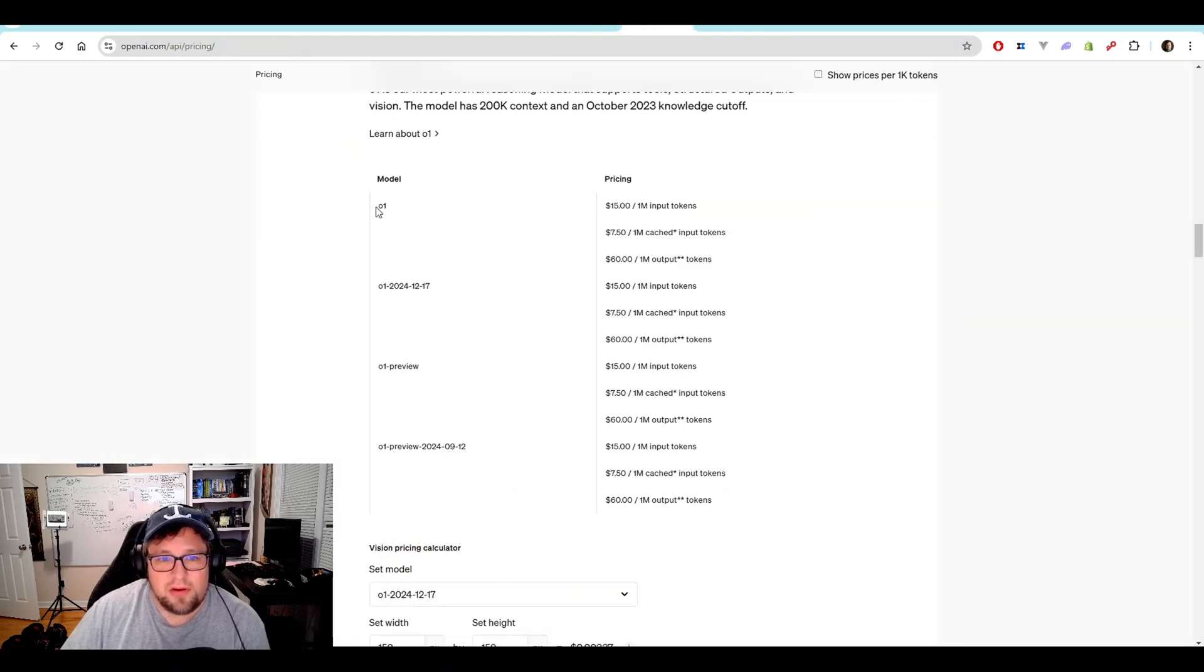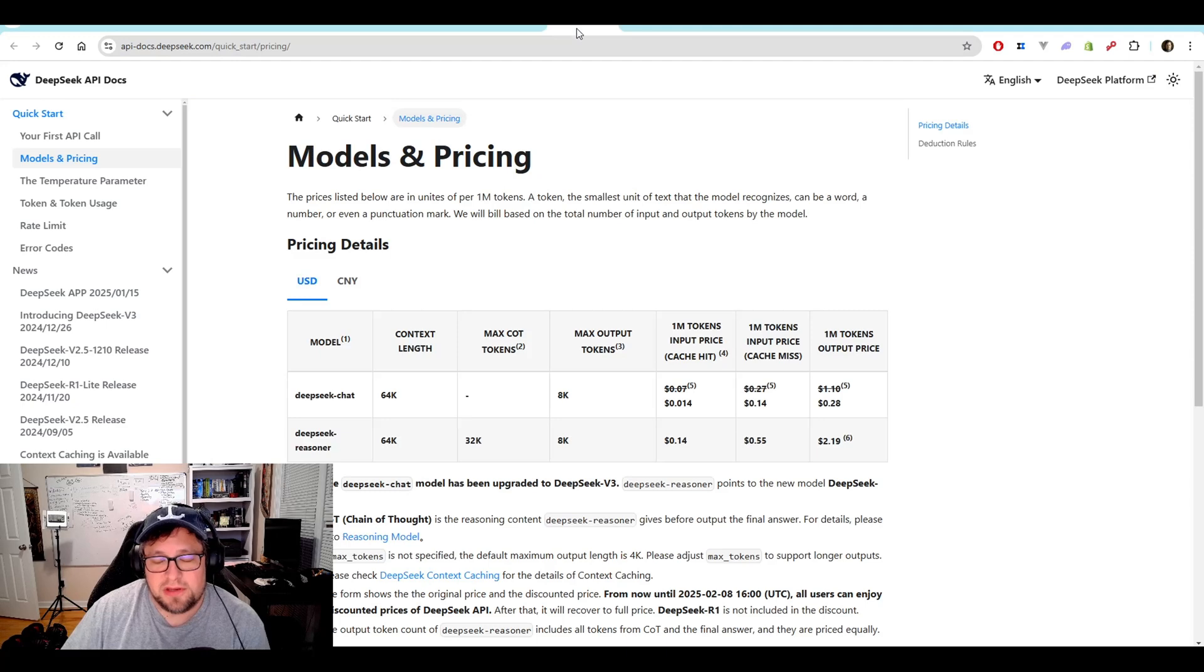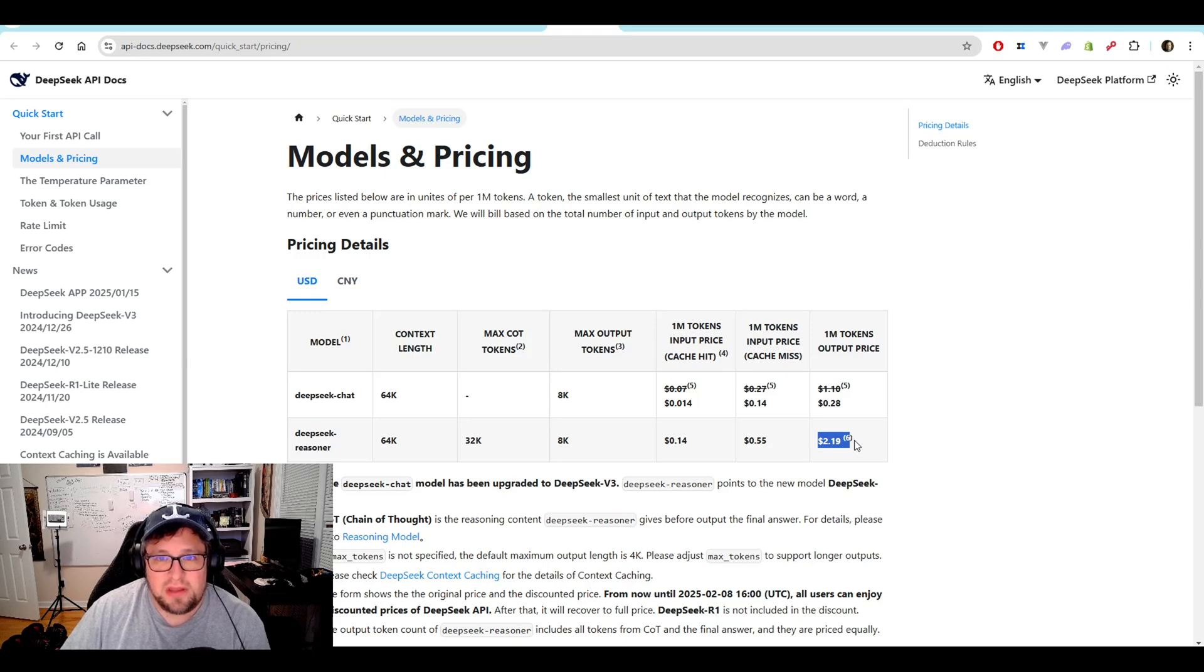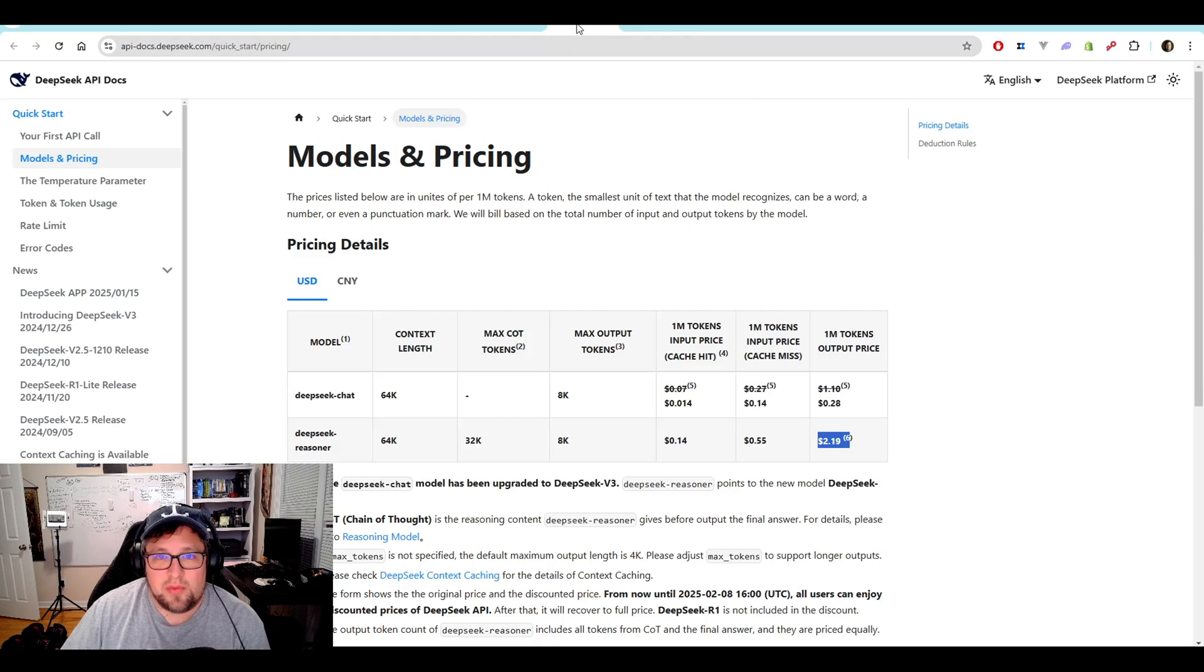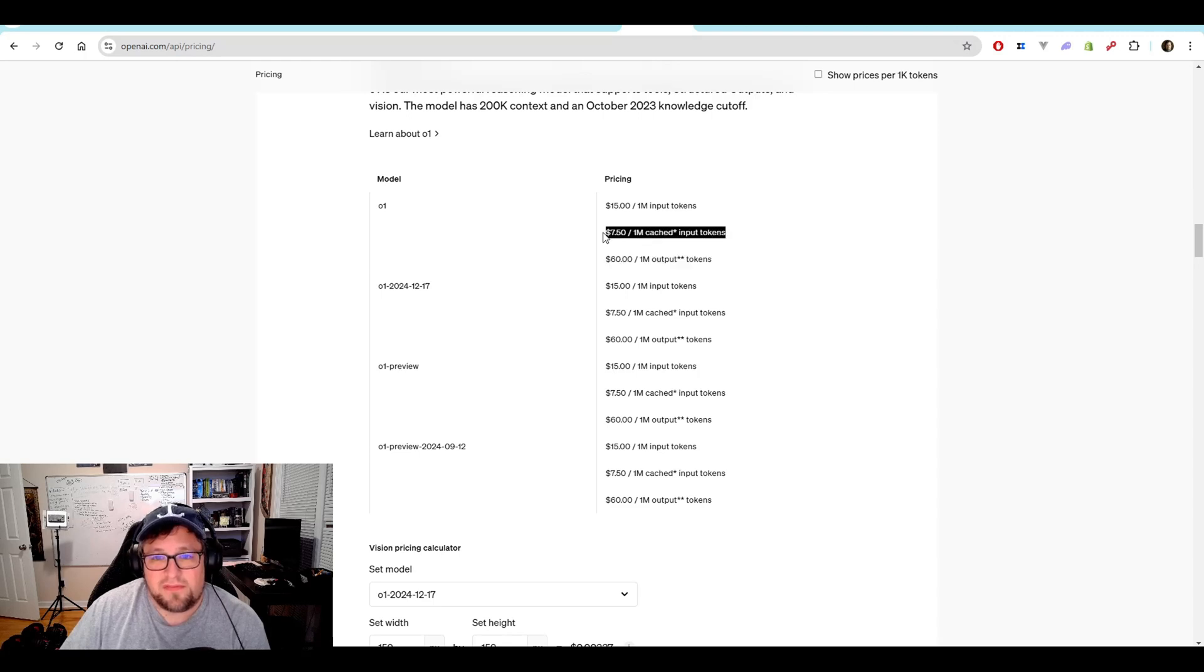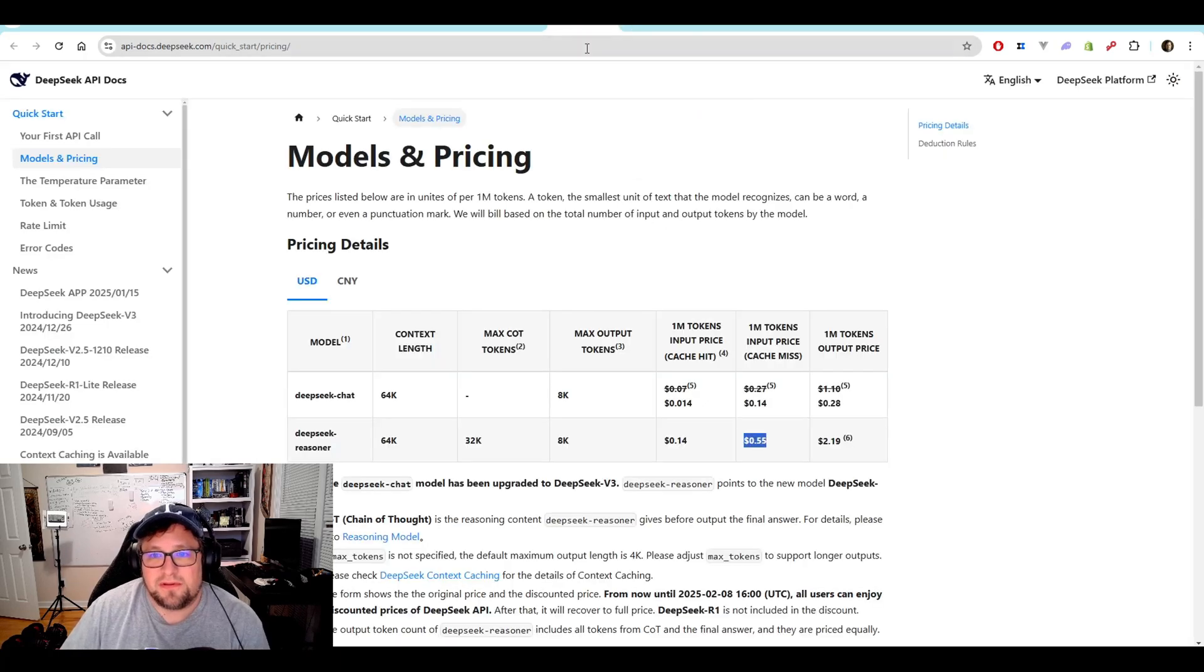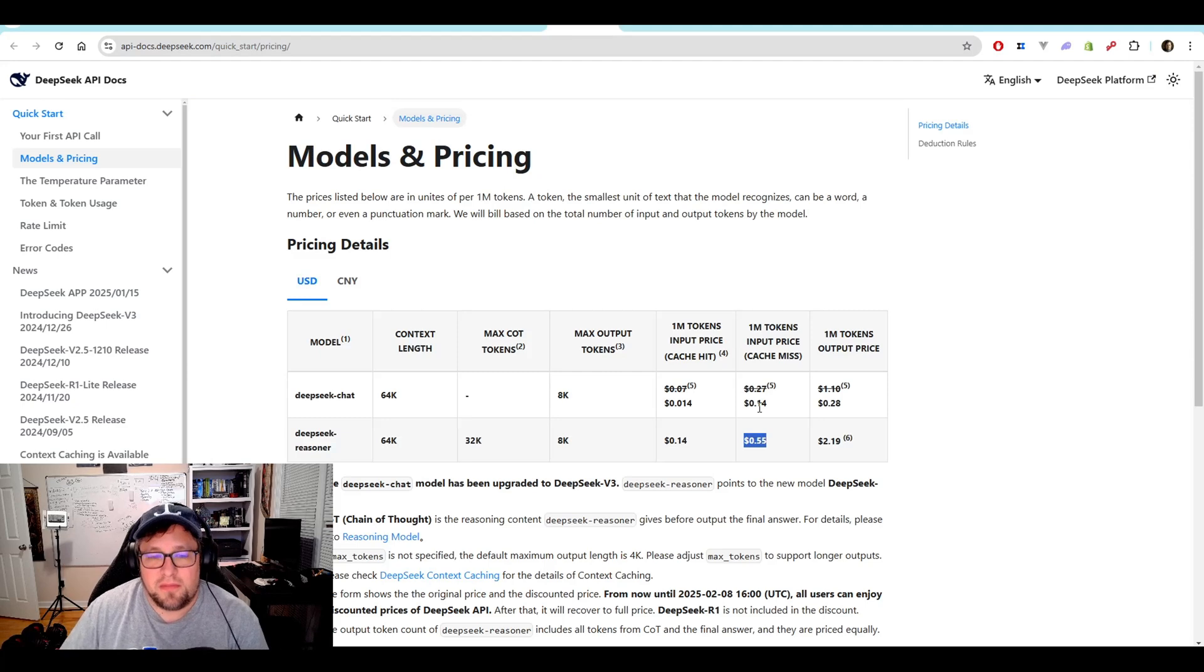So look at O1. We're looking at $60 per one million output tokens compared to $2.19. Holy crap. That is a ridiculous difference. You're talking $0.14 for one million input tokens or $0.55 if there's a cache miss. Versus $7.50 for the cache, or $15 for the input tokens.